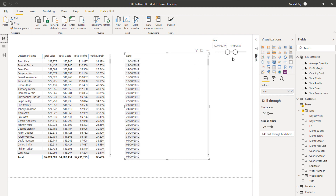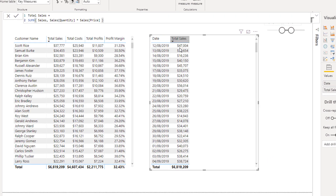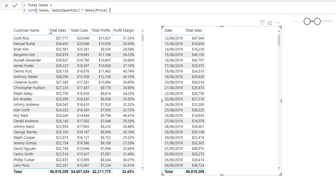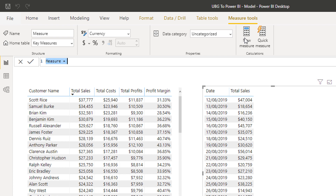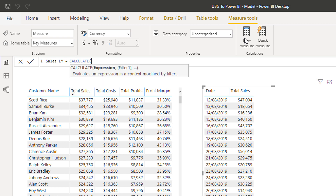My dates start here because of the slicer filter. I'm going to bring in my Total Sales, and instead of sales by customer I'll see sales by date. I want to compare these results versus the very same day the year before. I'll create a new measure called 'Sales LY' for last year, and I'll use a function called CALCULATE. CALCULATE is going to become your most-used function in Power BI and the DAX formula language — it's the start of any advanced analysis.